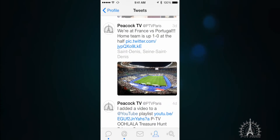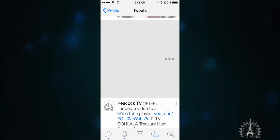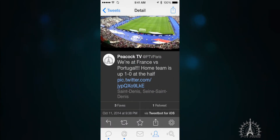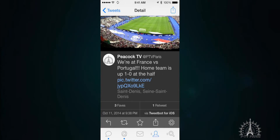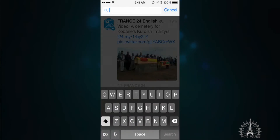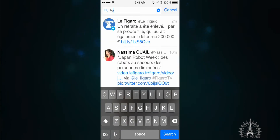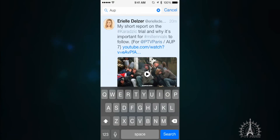TweetBot also includes some fun features. When you swipe to the left, you're able to see the favorites and retweets that a certain tweet has, and also the app that was used to compose the tweet. TweetBot also includes a feature to search your own timeline, which makes it very easy to track down that one tweet that you just can't remember.